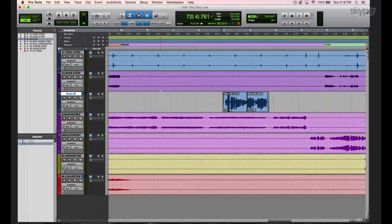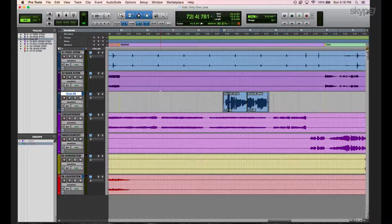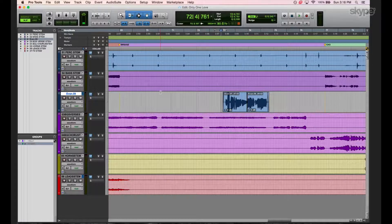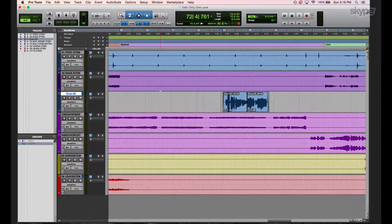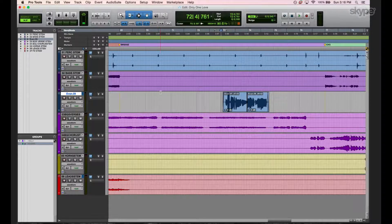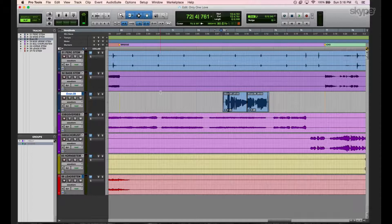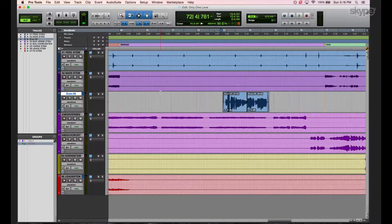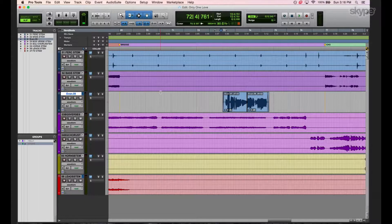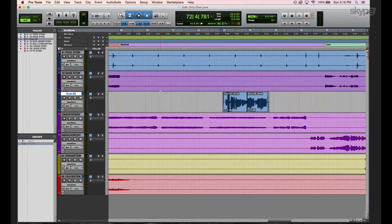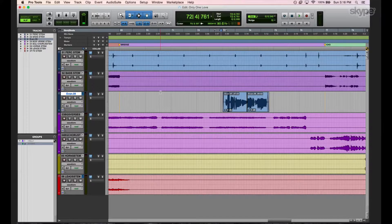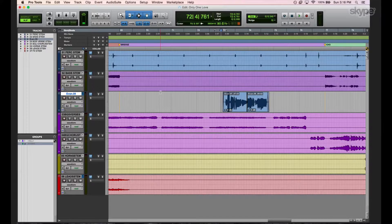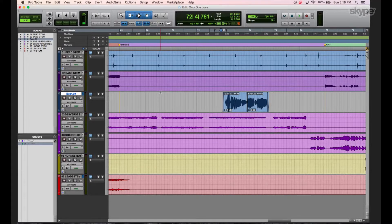Awesome. Well, thanks, Evan. And thanks, Avid and Performer Magazine. Join us next week as we dive a bit more into this track. And now that hopefully all the tracking will be done by then, we can do a little bit of some more of the editing and some mix prep and stuff like that. So stay tuned. All right. See ya.